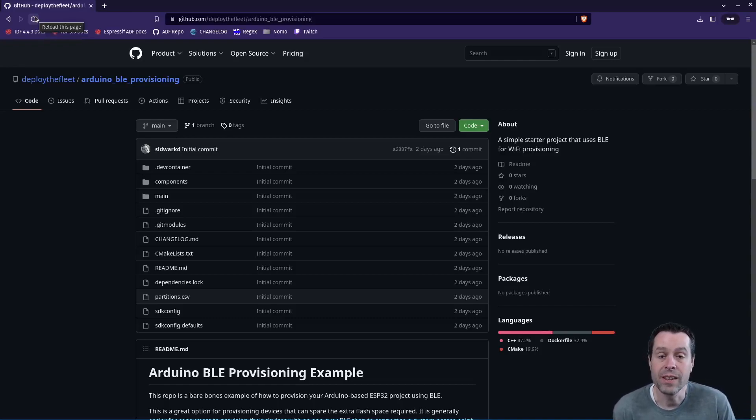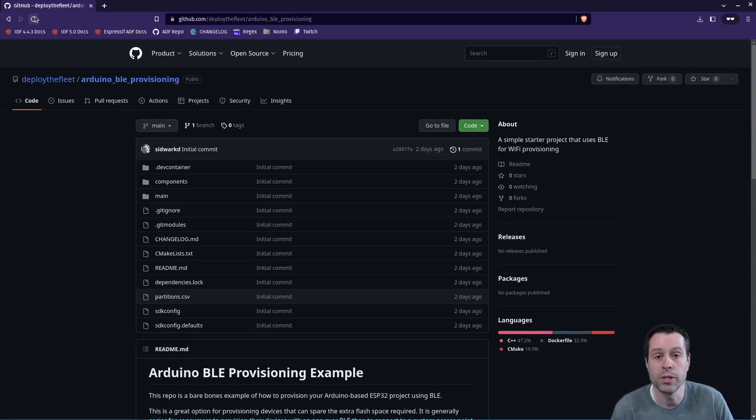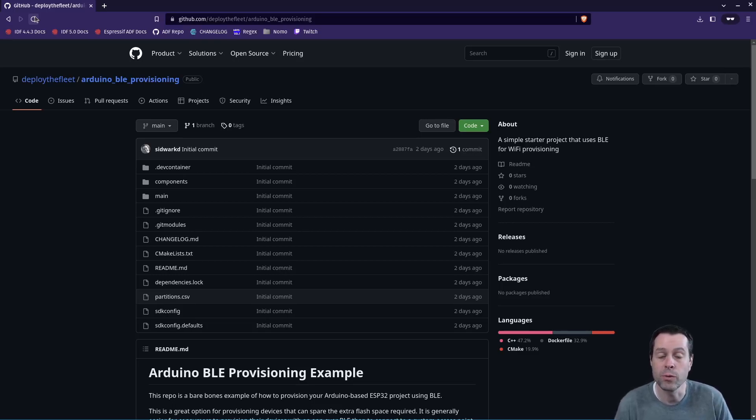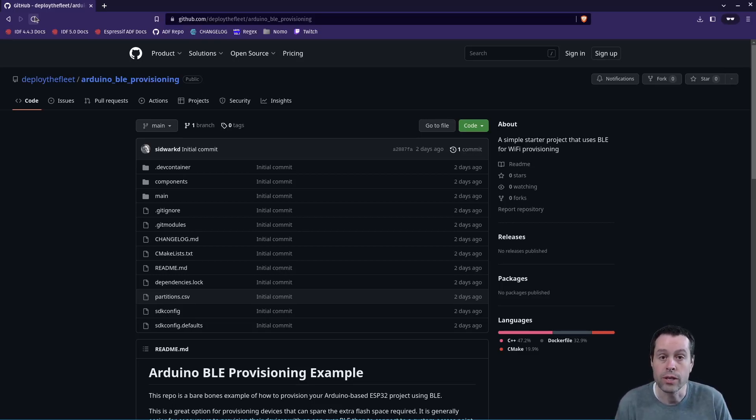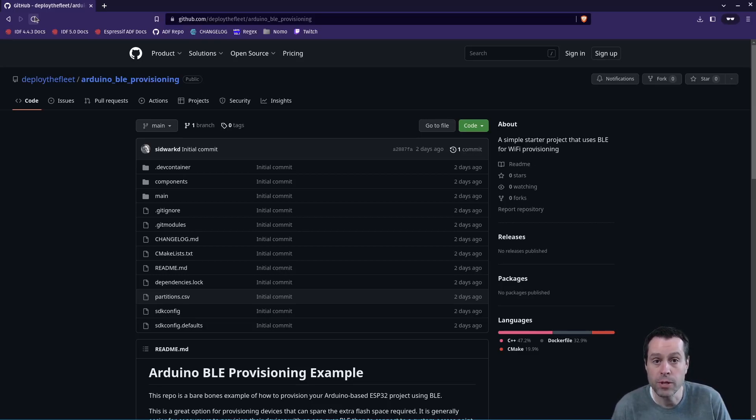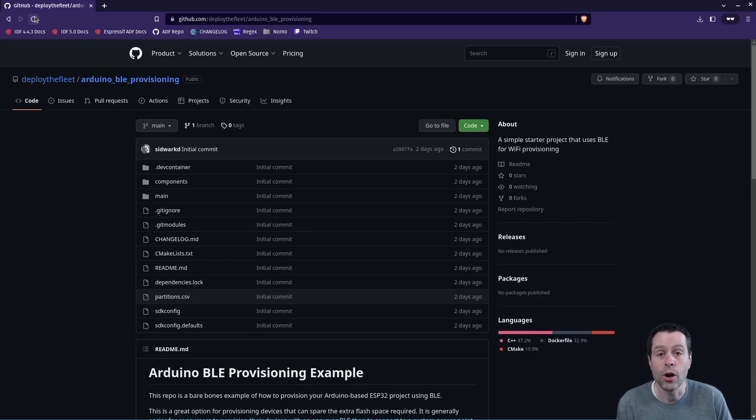Hello everyone! In this video I'm going to show you how to provision your ESP32 device with Wi-Fi credentials over BLE using the off-the-shelf Espressif application for iPhone or Android while maintaining the Arduino coding style.